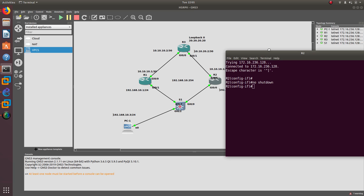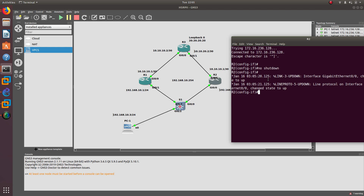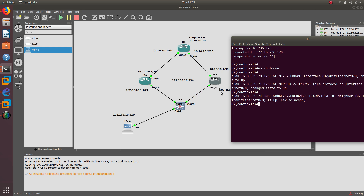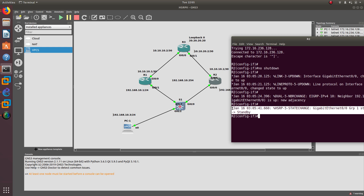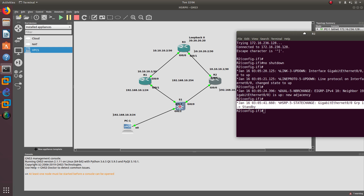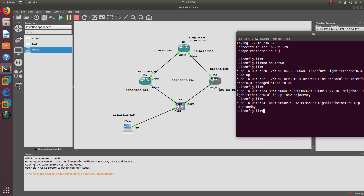Since we configured preempt on Router 2, Router 2 should come back up as the active router. However, because both routers have the same priority of 102, preempt is not really going to work. What happens is that Router 2 comes back as the standby router, not the active router. That's because both routers have equal priority — preempt requires a higher priority to function. Let's go ahead and remove the preempt configuration.